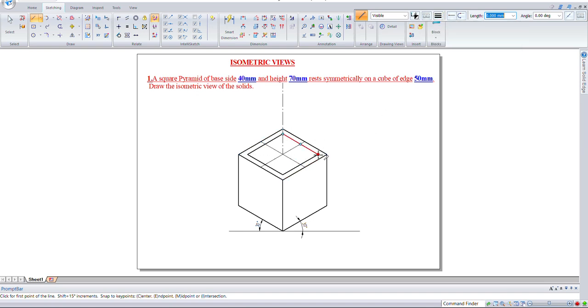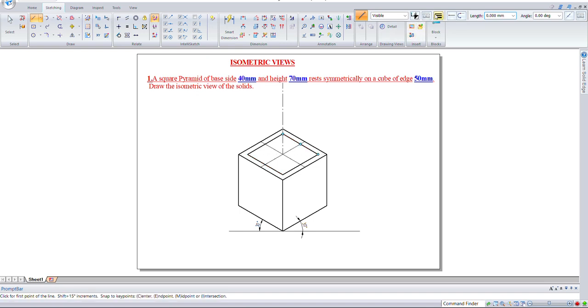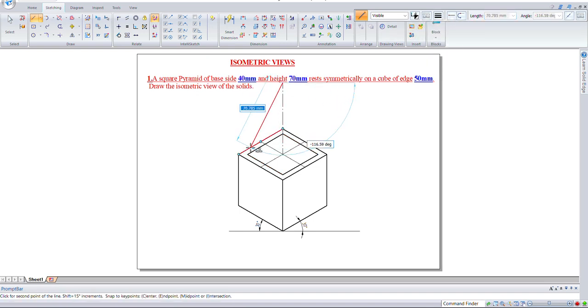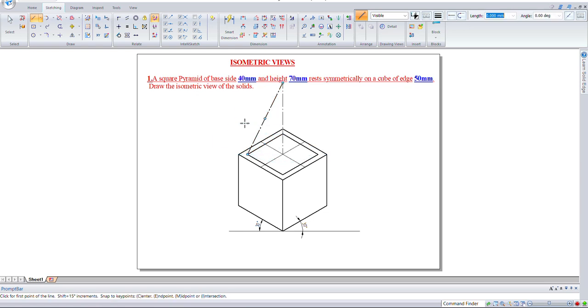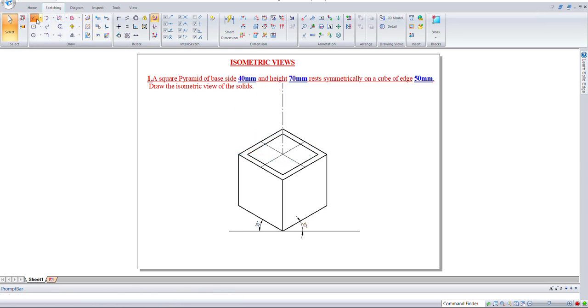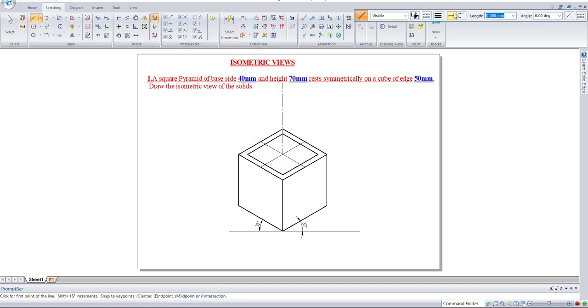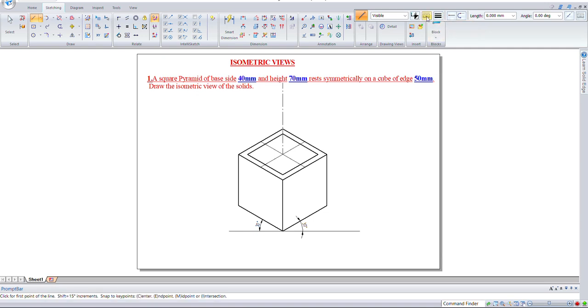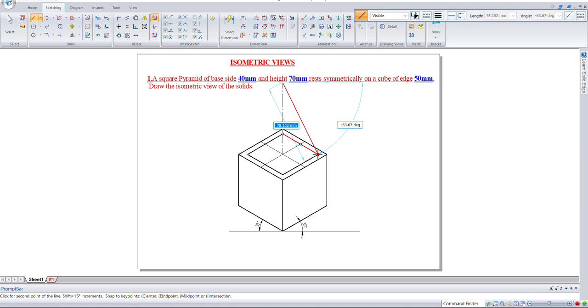In a pyramid, the apex edge must be connected to each corner of the base. Let's connect using a dark line. Connect from the top to each edge.